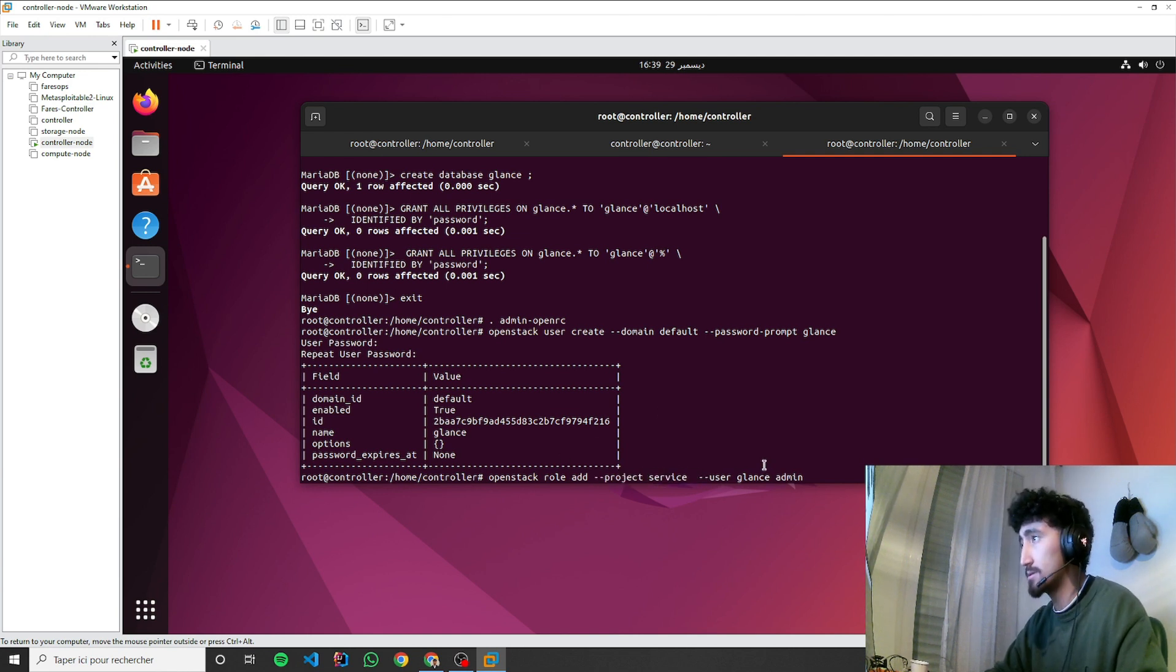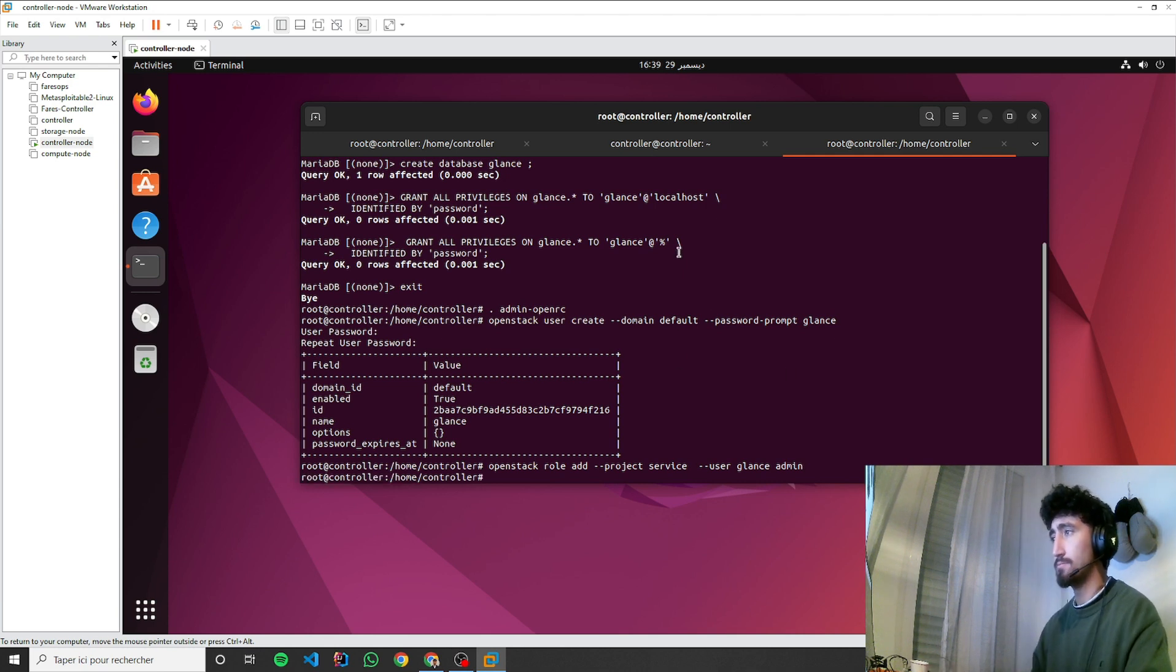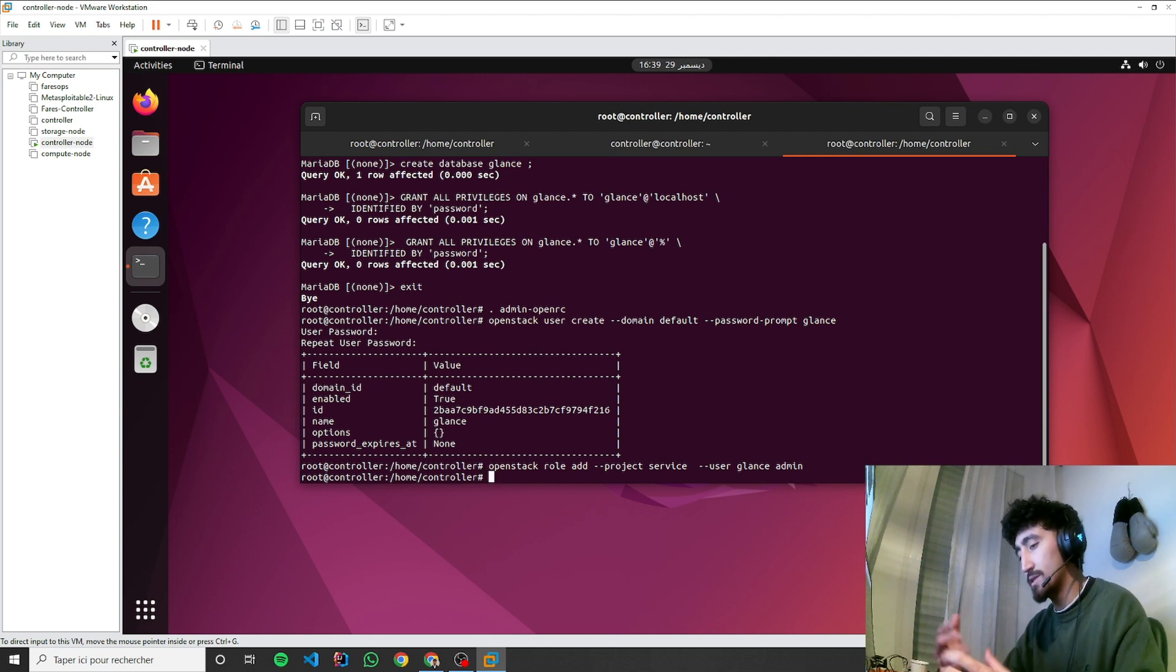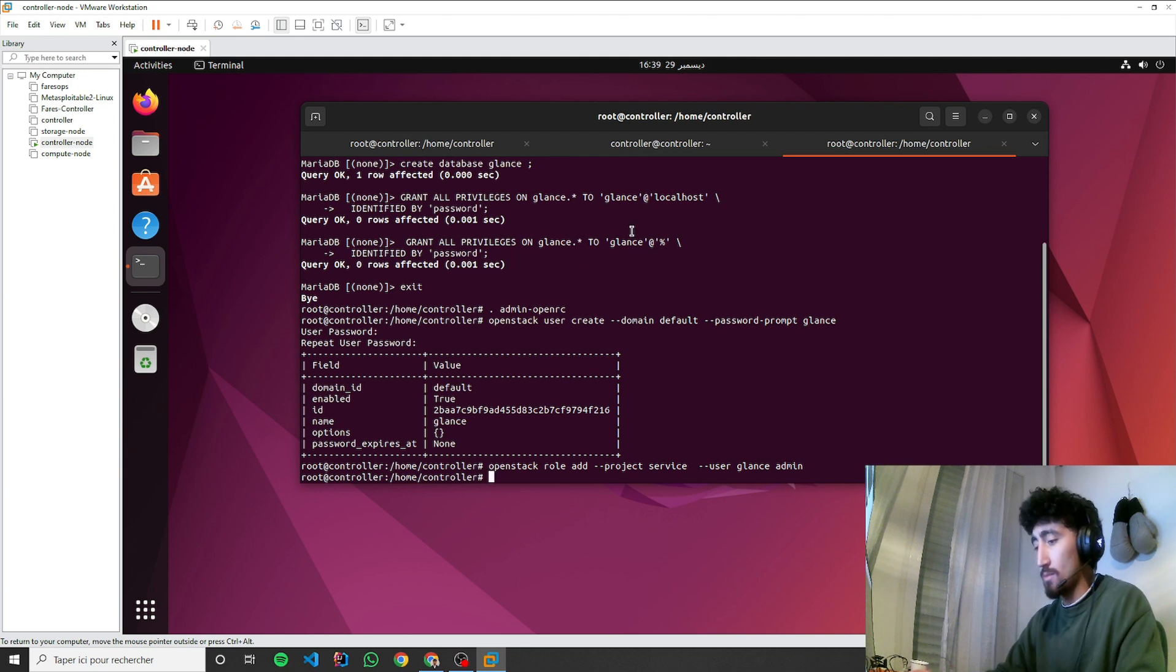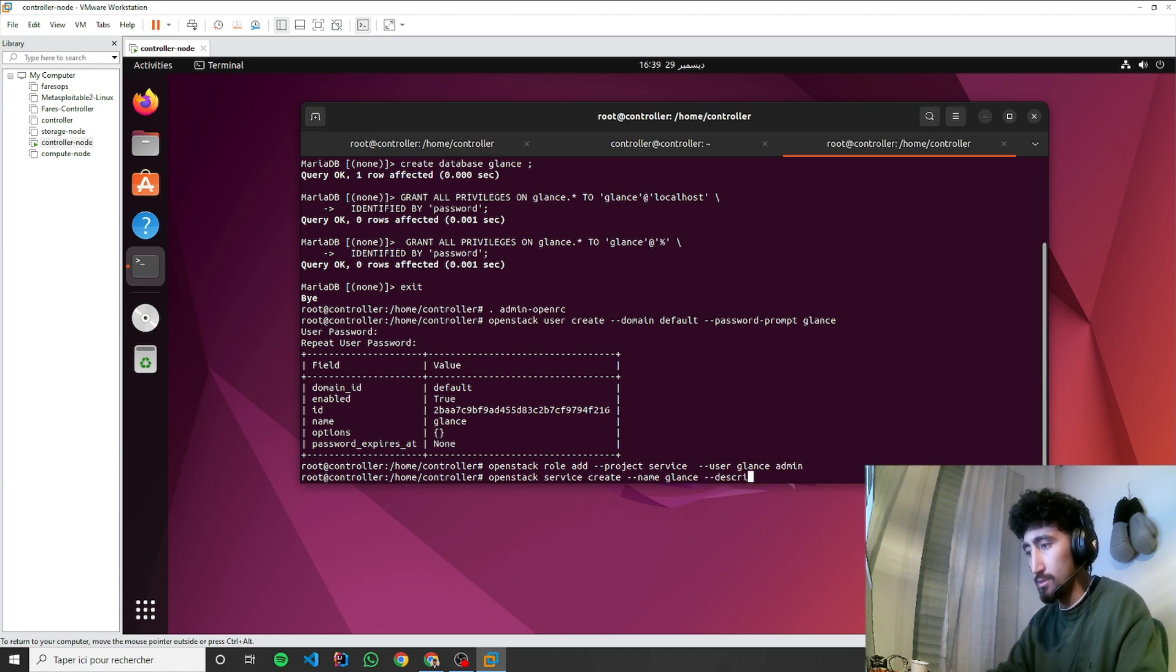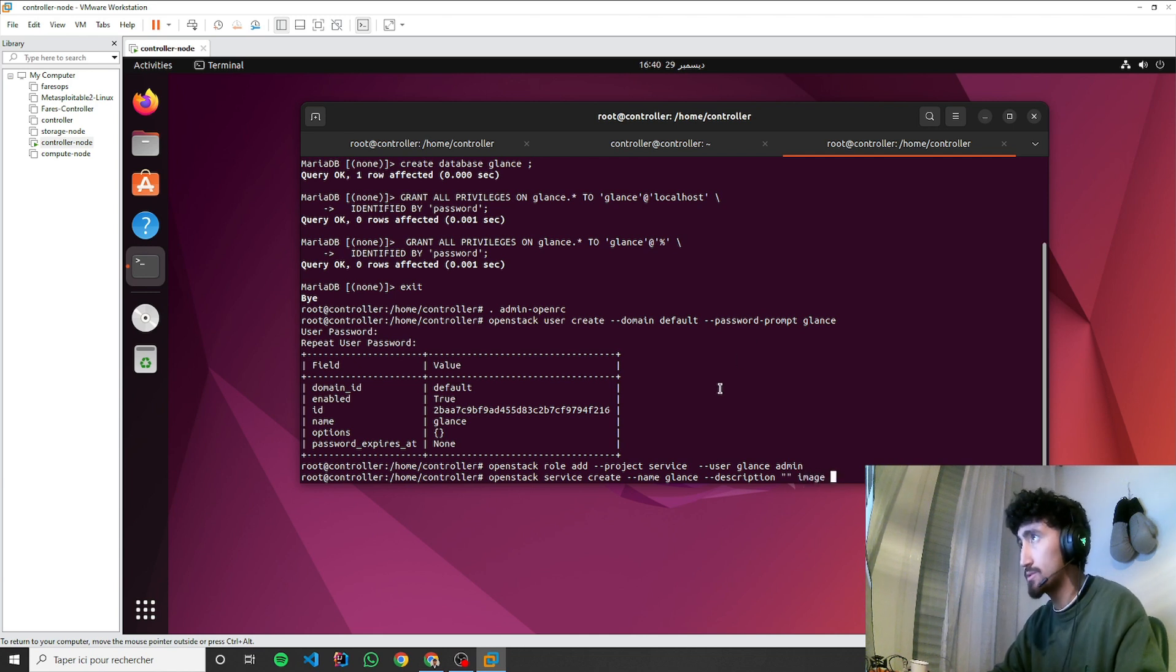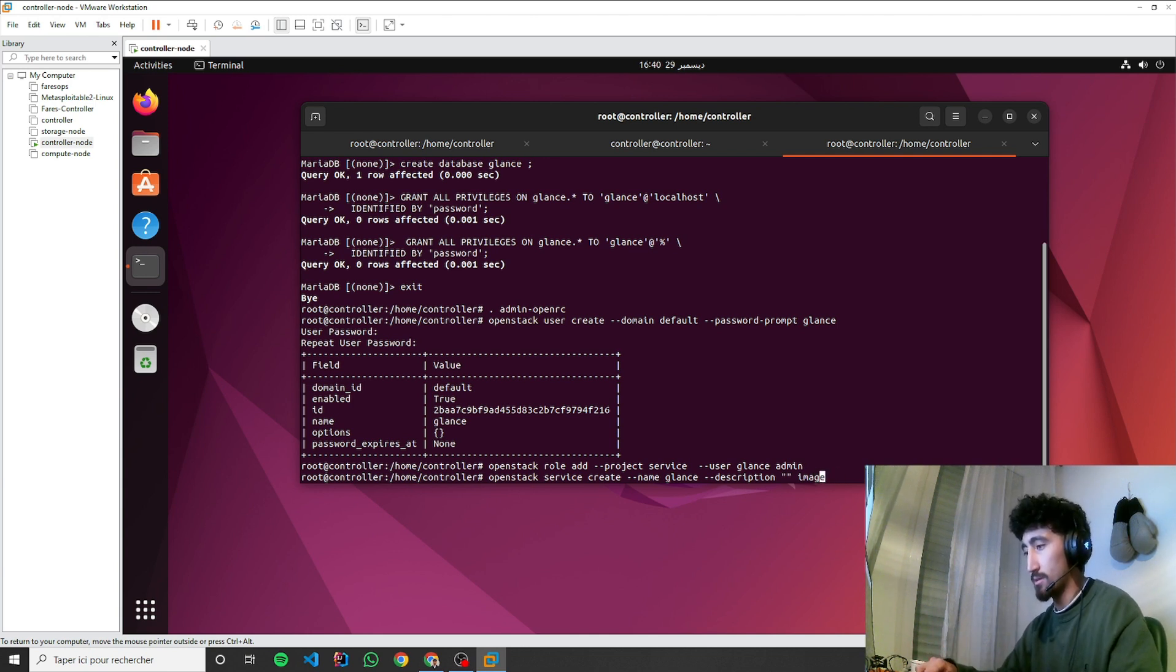Now we're going to create the service entity, then we're going to create API endpoints. OpenStack service create, the name will be Glance. Let's put description: Image Service. The service type will be image, so it gives us an image service.